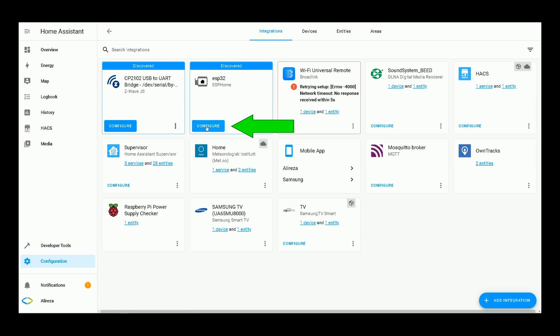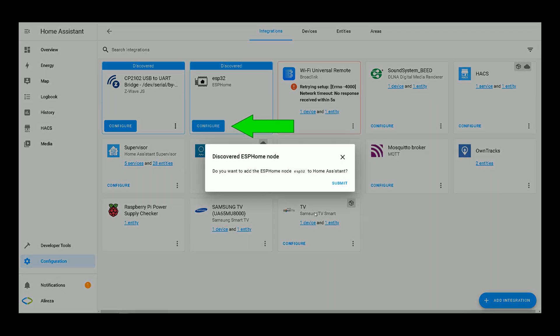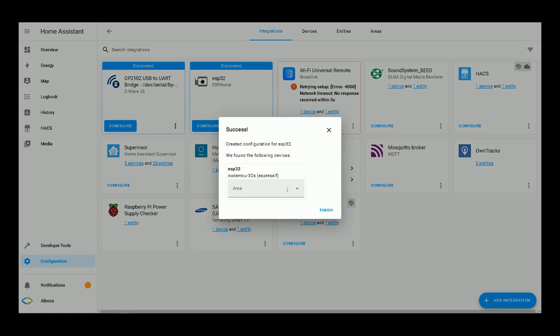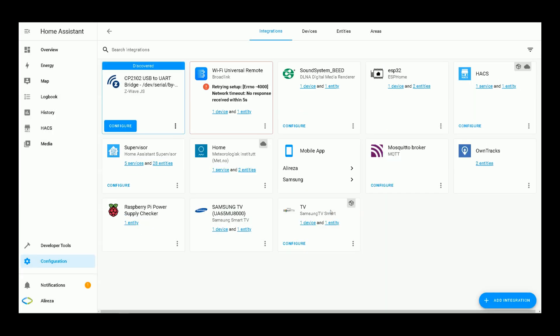As Home Assistant has detected, I click on configure to configure the ESPHome integration. Do you want to add the ESPHome node ESP32 to Home Assistant? Click submit, meaning yes. You can set a room for it. I click on finish. The integration is configured.